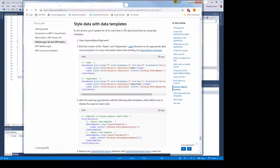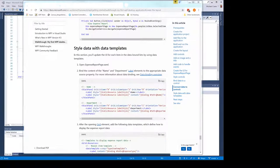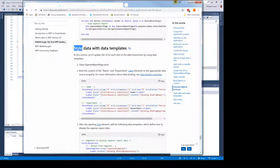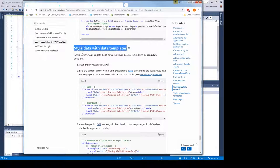The next section is 'style data with data templates.' This title does not make any sense — it should be 'bind data with data templates,' not 'style data with data templates.' If you're going through this example and say 'I don't care about styling, I'm more interested in binding data,' you might skip over this section — and you would be doing yourself a great disservice, because this section has nothing to do with CSS-type styling.